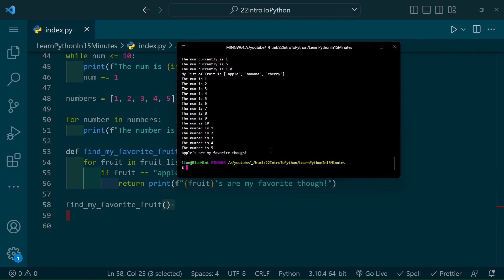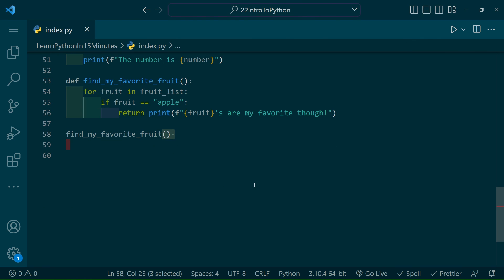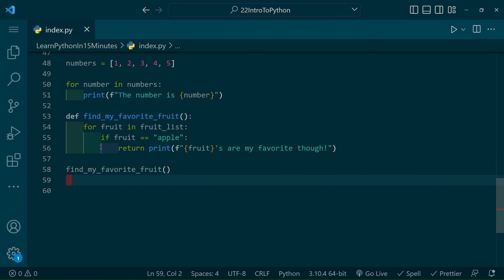If you get an error, it's more than likely from the spacing. As you can see in my code, every level of the function is indented. Without that, Python wouldn't know how to interpret this code.